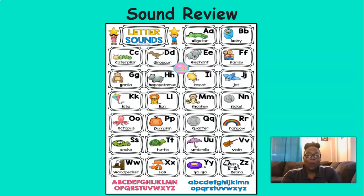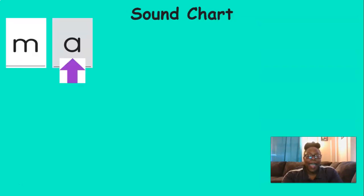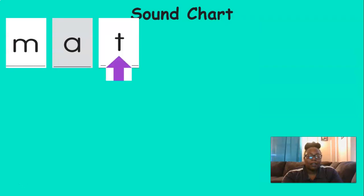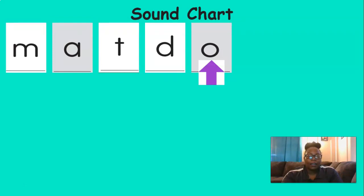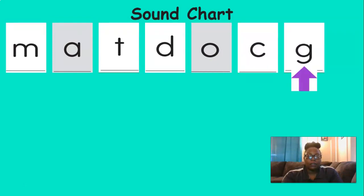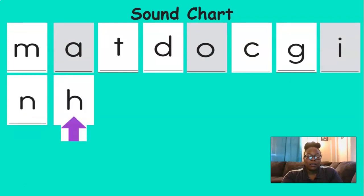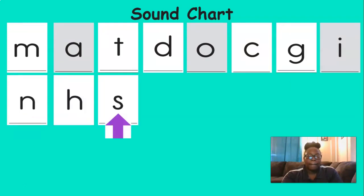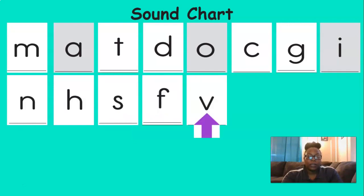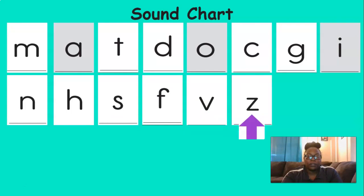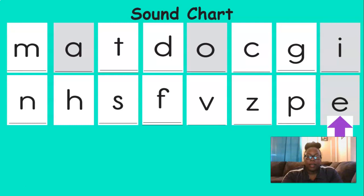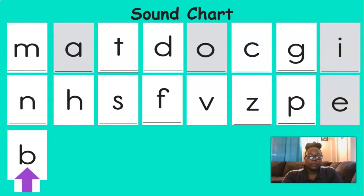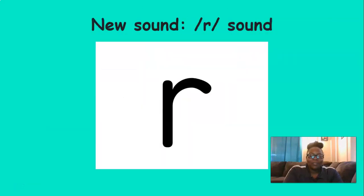Now it's time to review our sounds. Let's see the sounds that we've learned together. You ready? N, eh, th, d, a, c, g, e, n, h, s, f, v, z, p, eh, b, o. Great job with those sounds.